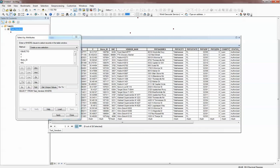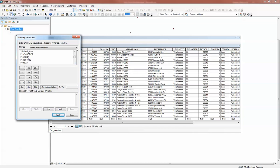The first thing we'll do is simply use the equals operator. I'm going to pull out all the records that fall in Tallahassee. I just come down and find the field I want — in this case it's Physical City — and I can just double-click on that. I never have to type anything. Now because I've clicked on that and have it highlighted, I can hit Get Unique Values and it pulls all the values from that field.